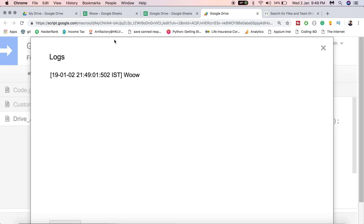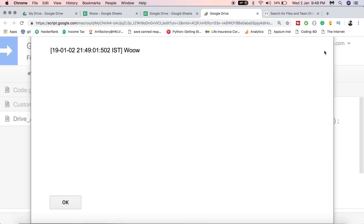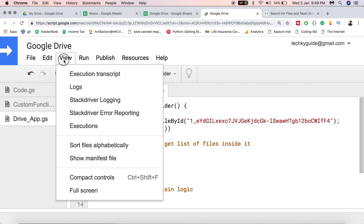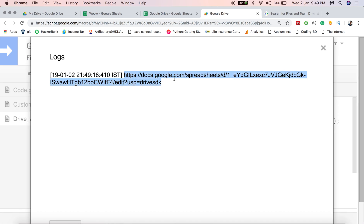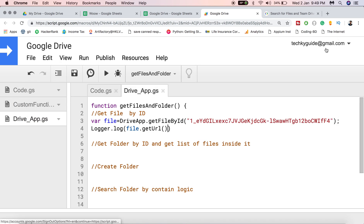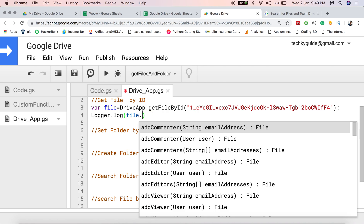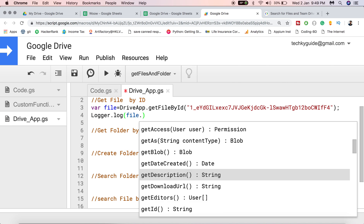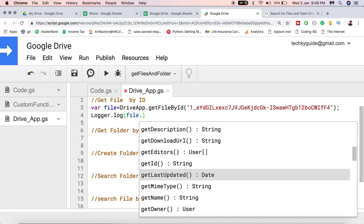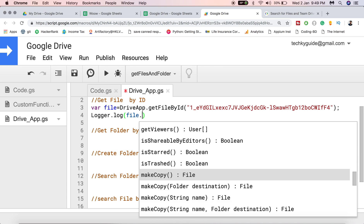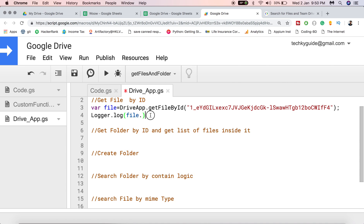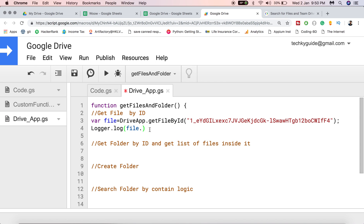Go to View > Logs and you can see the file name was returned correctly. You can also get the URL of the file — if you copy and paste the URL into your browser it will open the Google Sheet, provided it has been shared. You can also use methods to add comments, check access permissions, get the description, download URL, and get the MIME type. Look at the methods available on the file variable and make use of them.